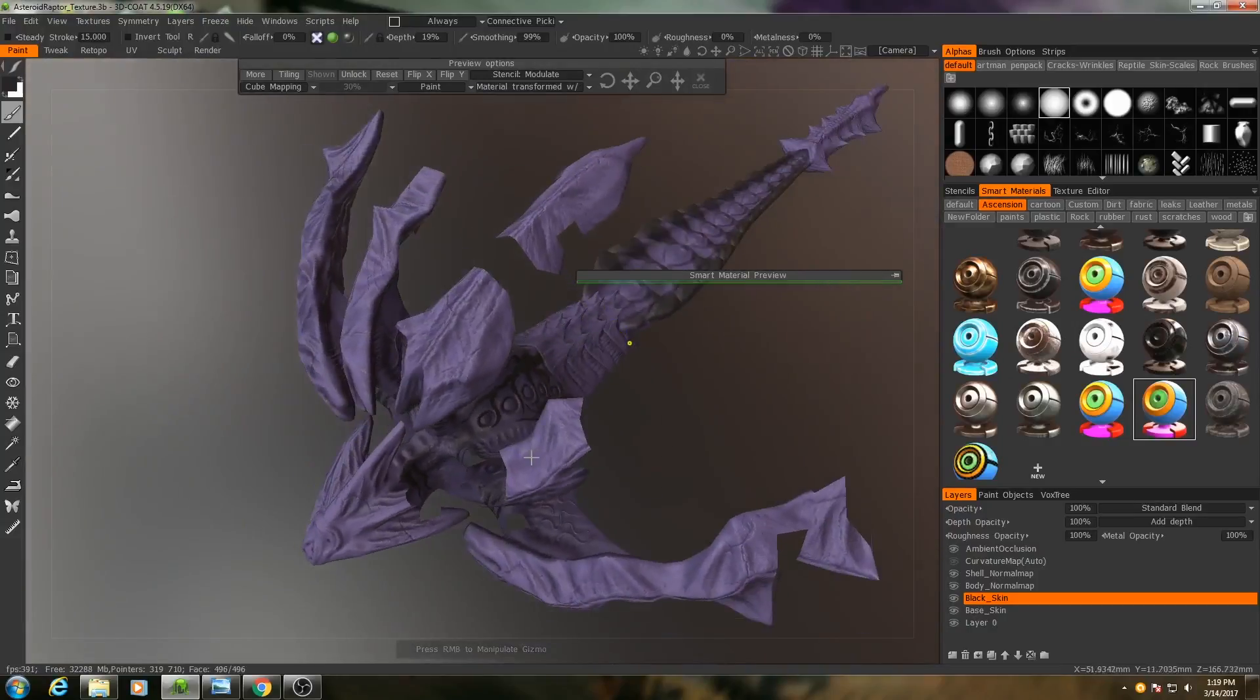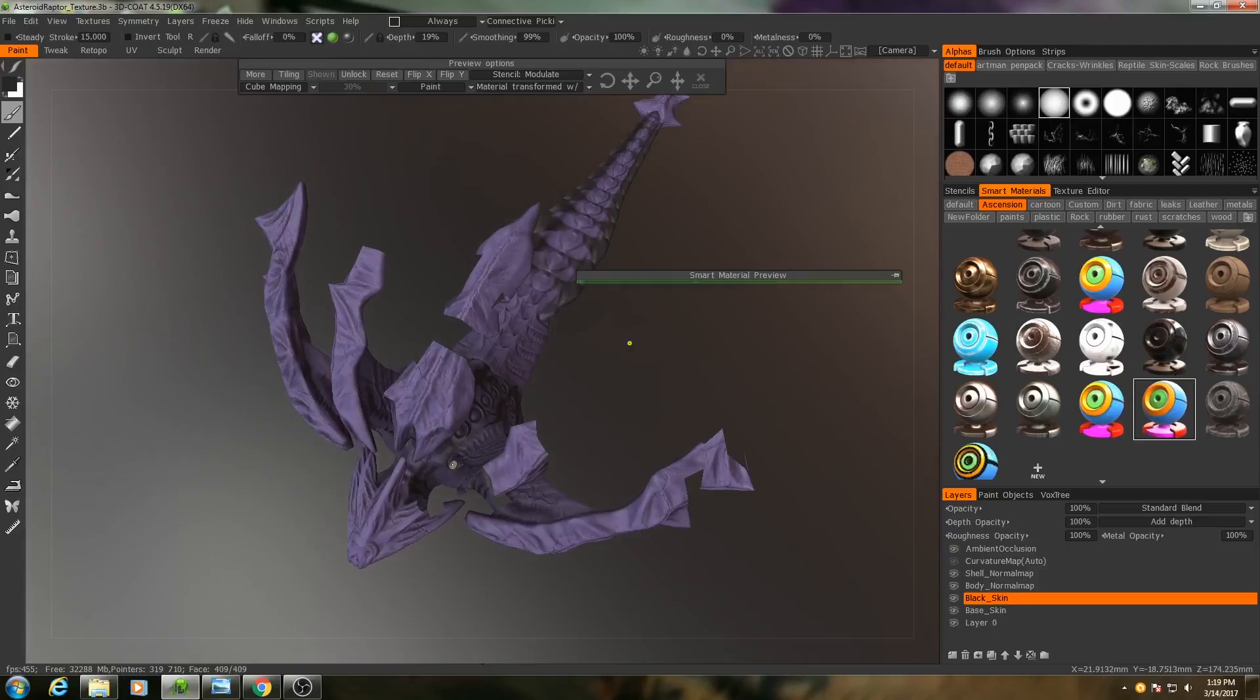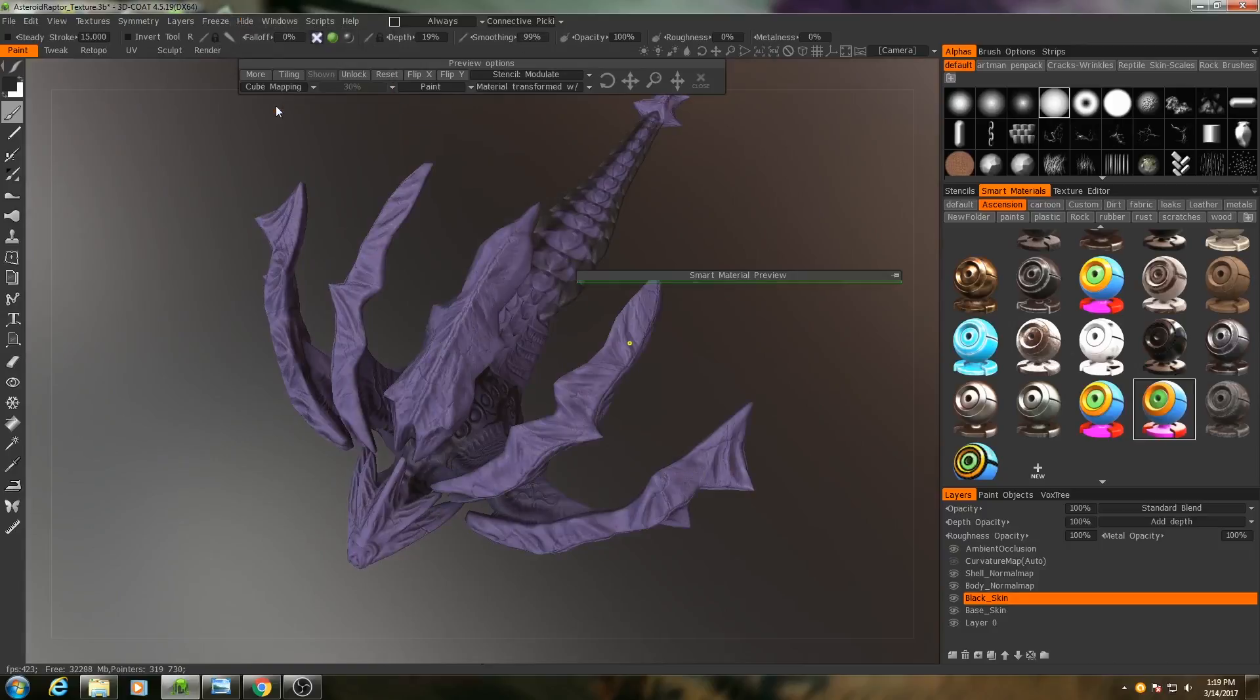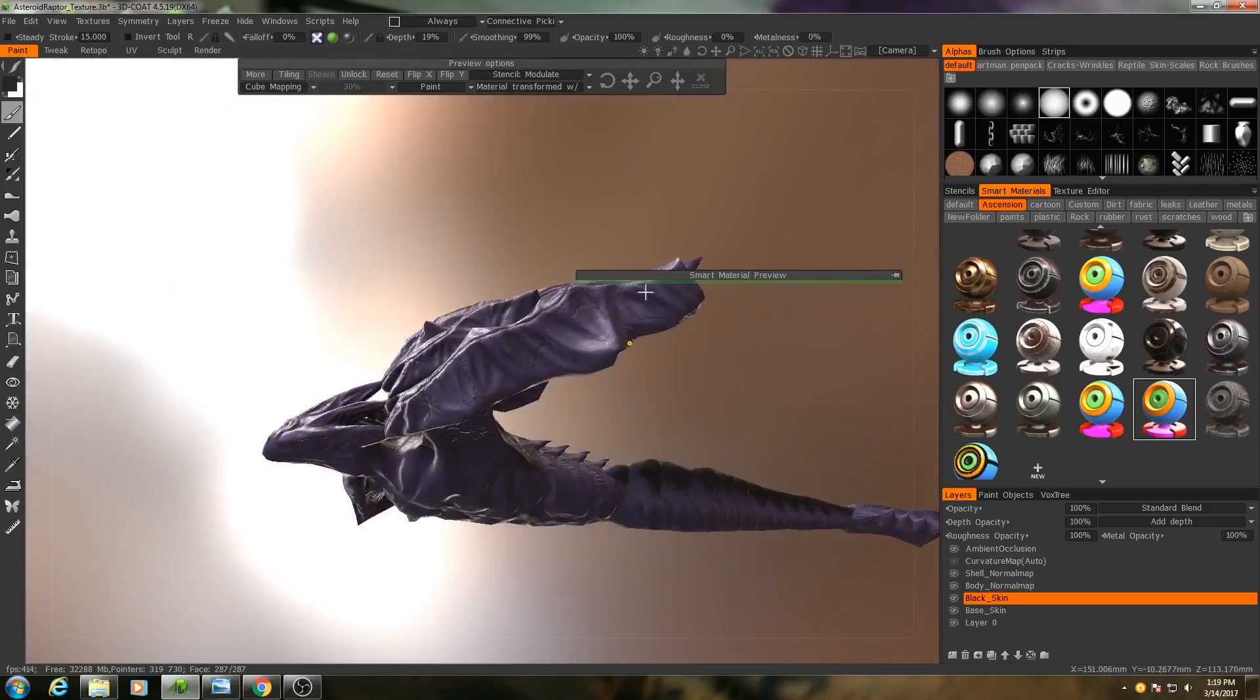Now to bring back every single polygon, what I can do is I can go up to hide, unhide all. And that will bring back every single polygon.